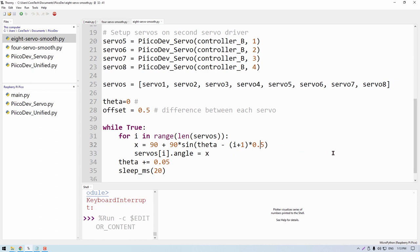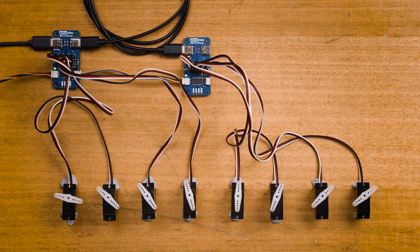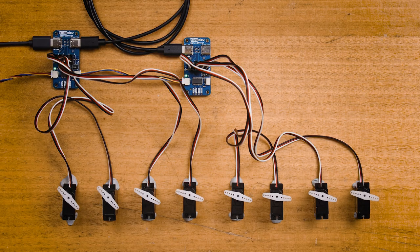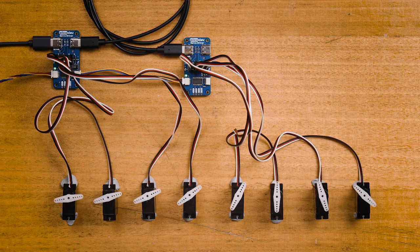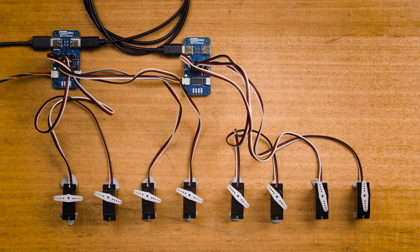And look what happens when I drive them all together to produce this nice wavy effect. Now this idea is extensible for up to four servo drivers for a total of 16 servos. That's heaps of servos, so you may need to do some power measurements to make sure your power supply can handle it.